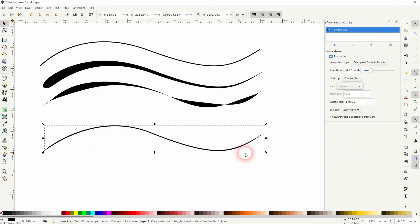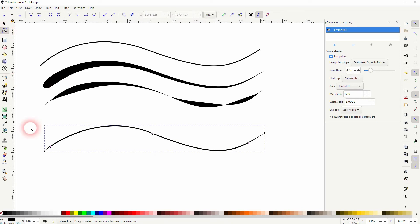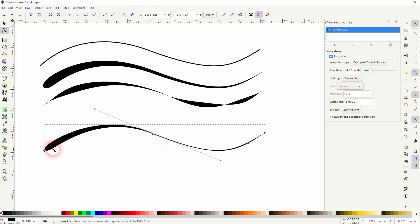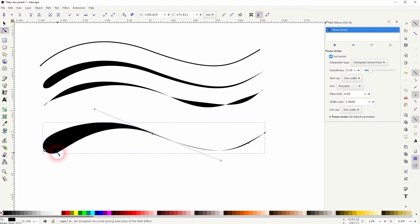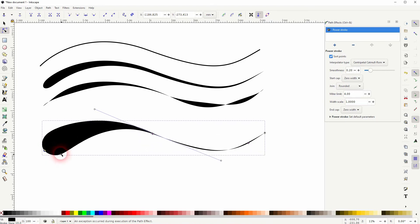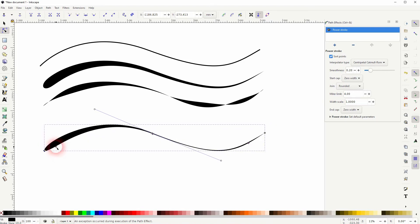And if you now use the notes tool, you don't just have the notes. You also have these three, kind of like a red note. And if you drag it up and down, the width of the stroke is adjusted.